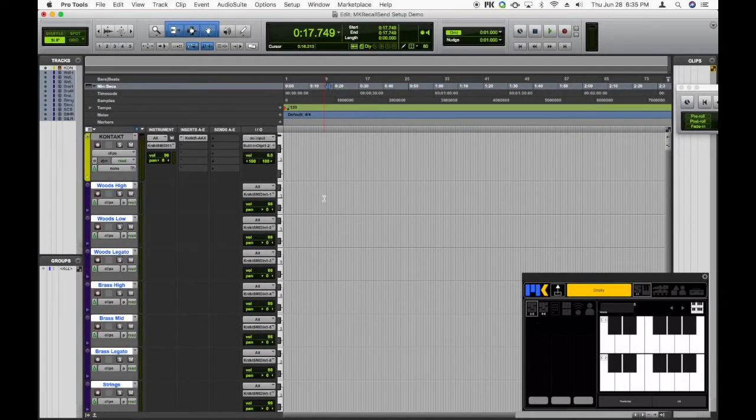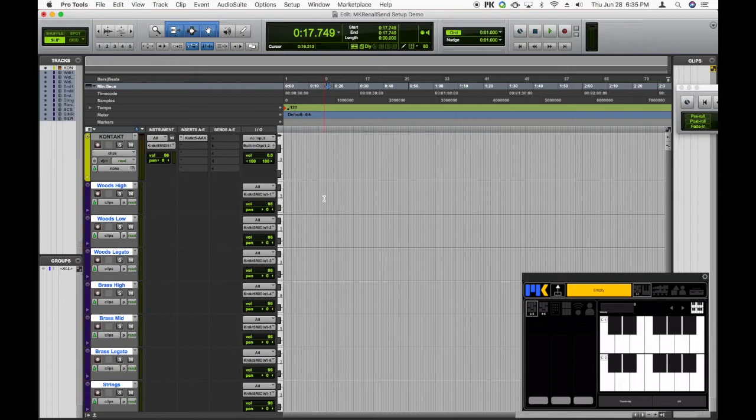ComposerTools Pro comes with a plugin called MKRecallSend, which makes setting up recall in Pro Tools incredibly simple.